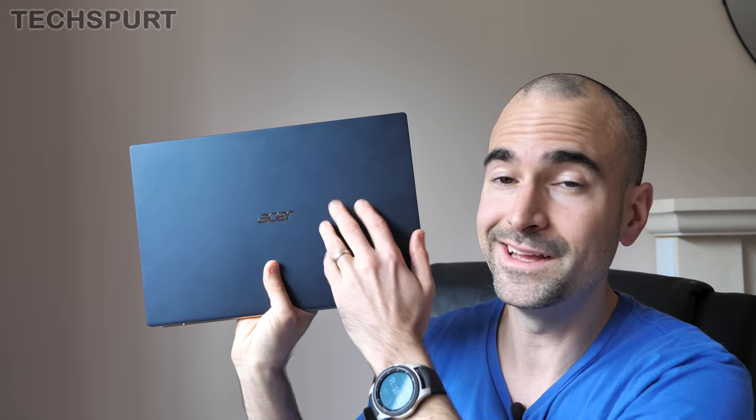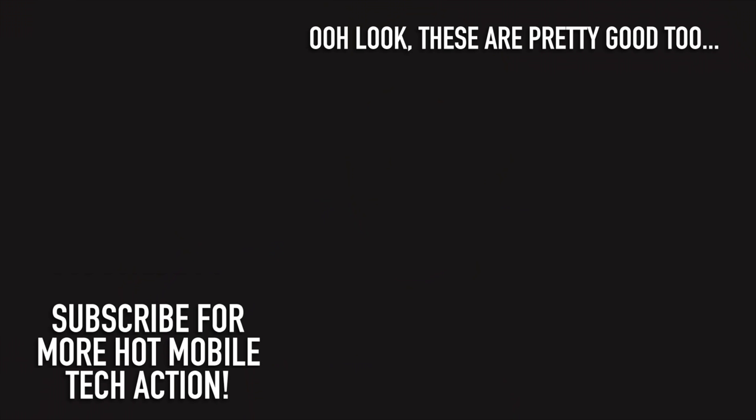Please do subscribe and ding that notification as well for more on the latest and greatest tech and have yourselves a lovely week people. Cheers, love you!